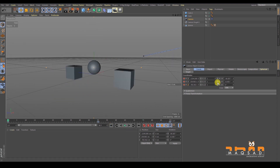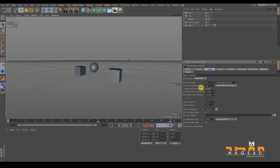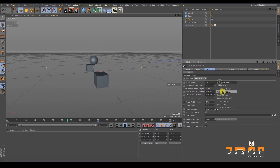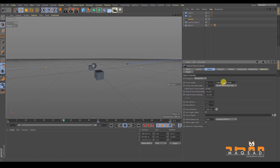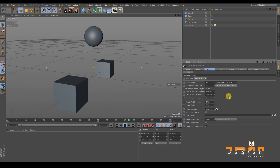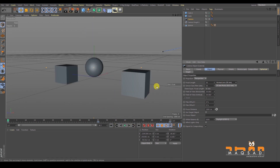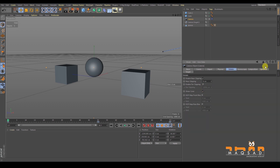In the camera object properties, you have different options such as focal length, which are physically accurate, physical-based camera properties. You can change to a wide-angle lens, like 15mm, or a longer lens to appear closer to the object. The Focus Distance and Details tab let you set up depth of field, which will be covered in the next session.